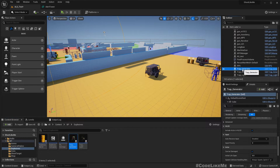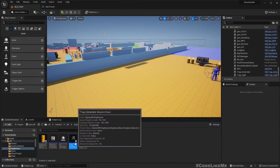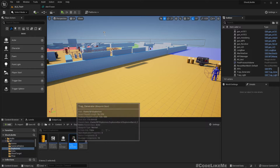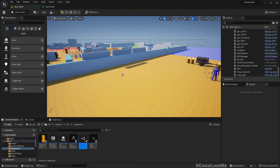Here is the generator. Let me delete this generator from the world — we don't need that. Let's create a child blueprint from the trap generator.